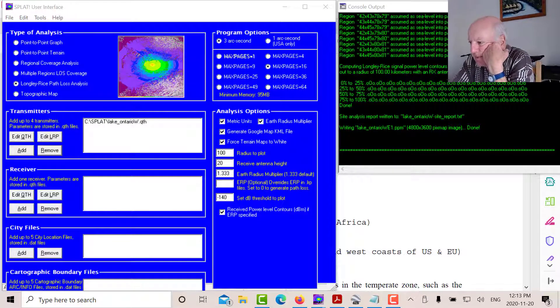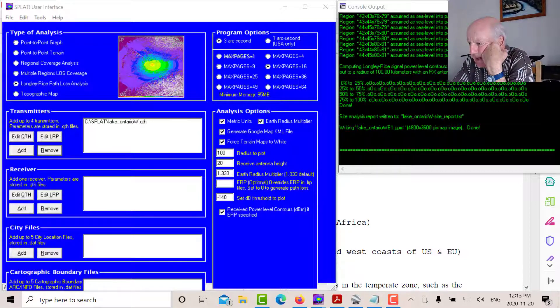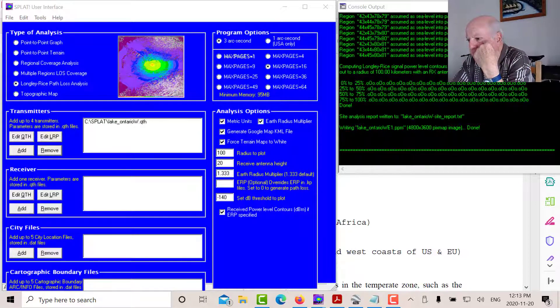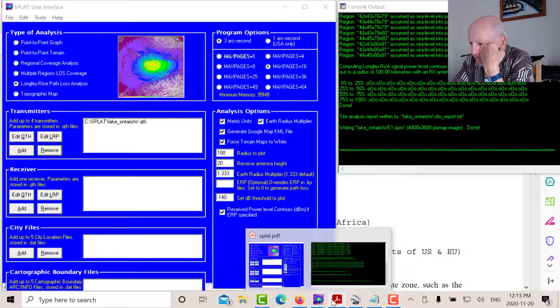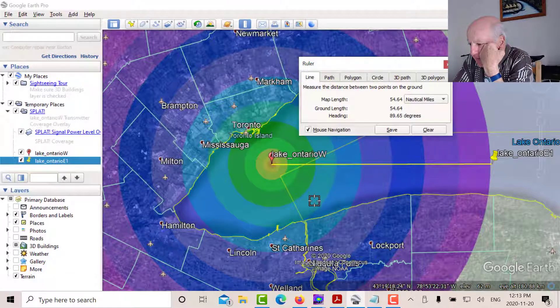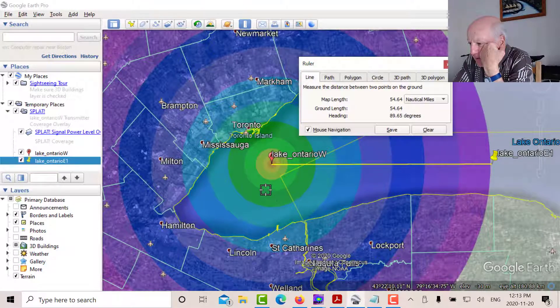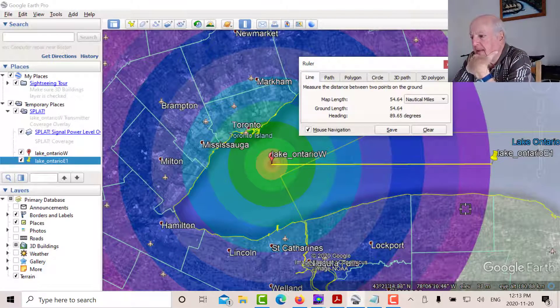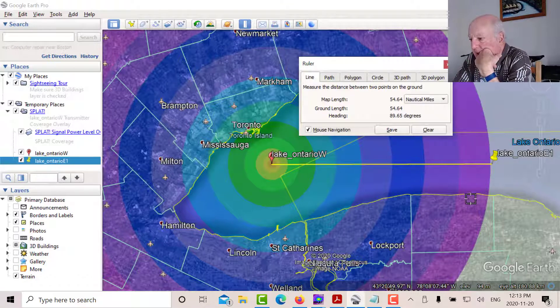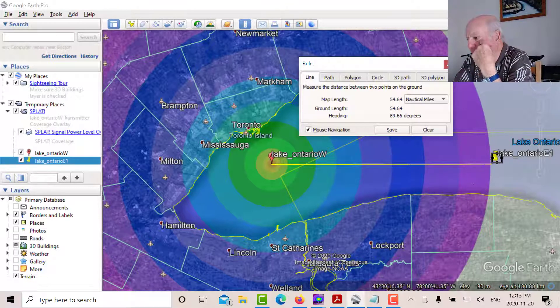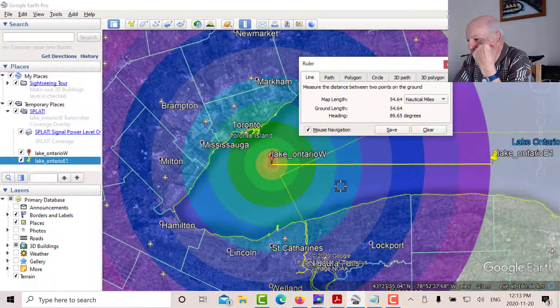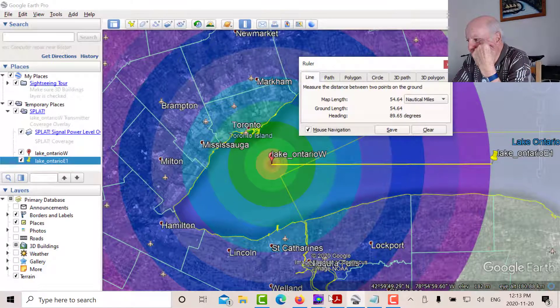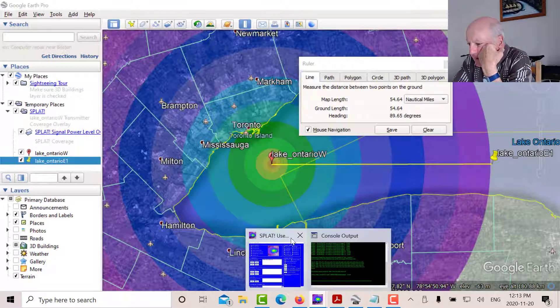So what happens is the console opens up right away and it loads the various maps. Now, if you don't see any printing in the console, you've done something wrong. And once that's done, then you can open up the KML file. And if we go over to Google Earth, that's what we see. We see the various contours here. So there's minus 130 dBm. And that's at the limit. So I located a point E1 there. It's about 55 nautical miles away.